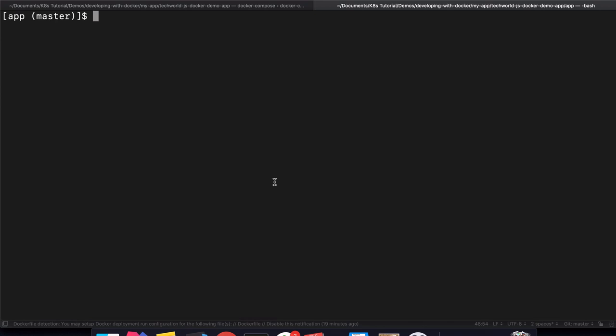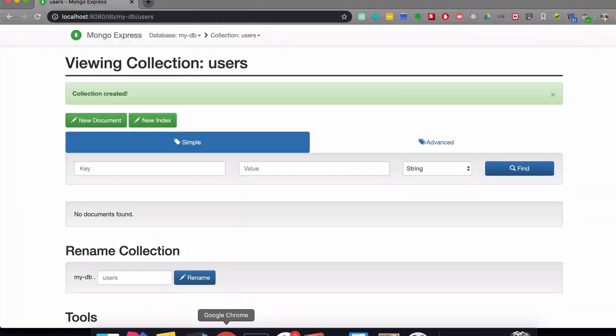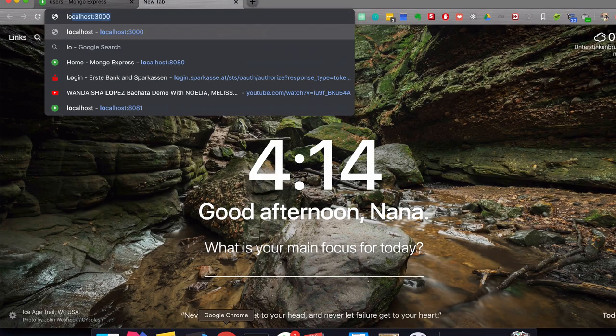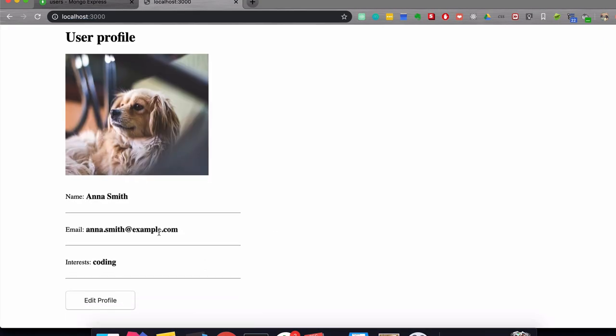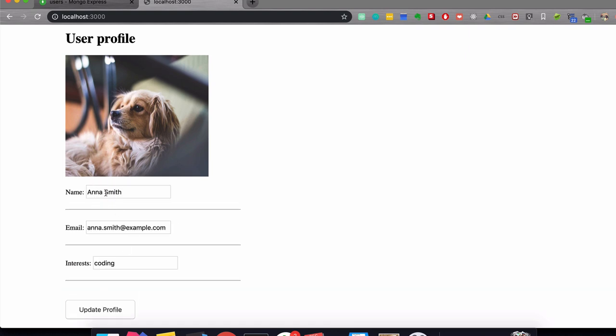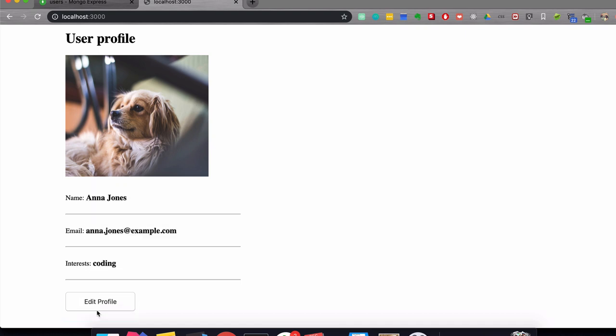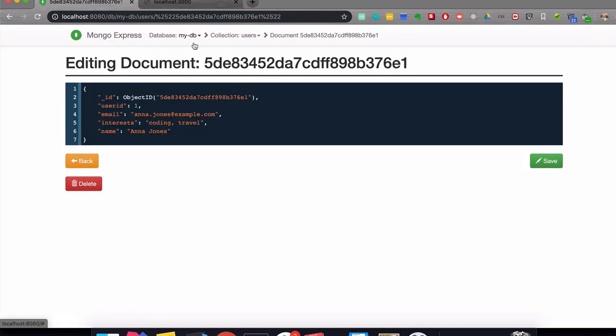So let's start the application which is running on port 3000. This is our app, which when I edit something here will write the changes to my database.